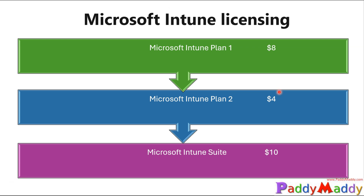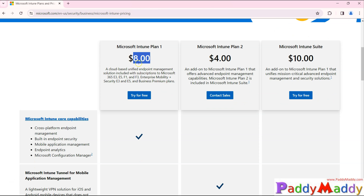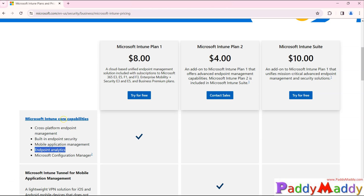Let me open up the Microsoft documentation. The first plan — Intune Plan 1, costing $8 — provides cross-platform endpoint management, meaning your Windows, Linux, Chrome, iOS, and Android devices can be managed. This is the core functionality of Intune. It also includes built-in endpoint security, MAM capabilities to protect data on client machines or mobile devices (preventing copying or screenshots), and endpoint analytics.